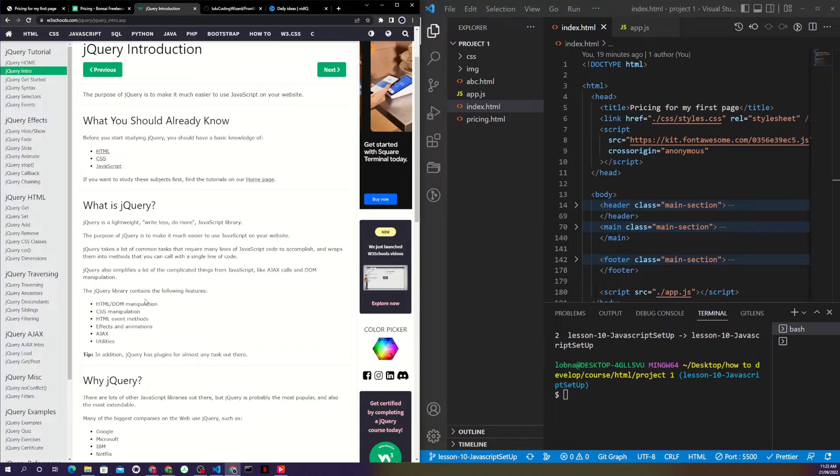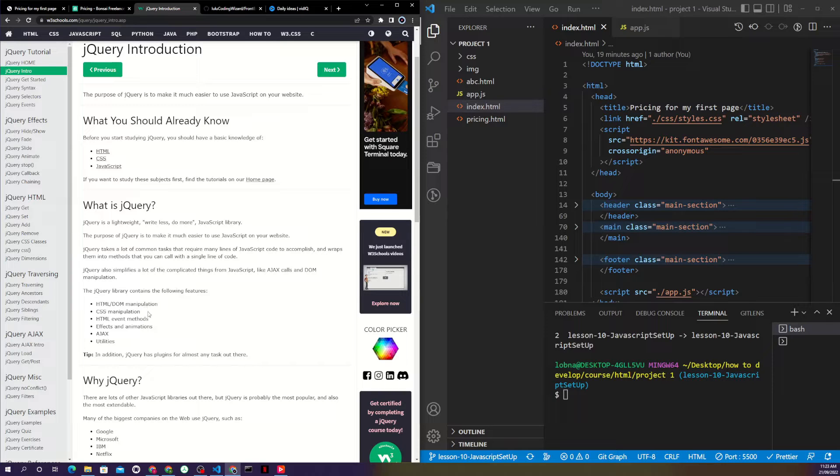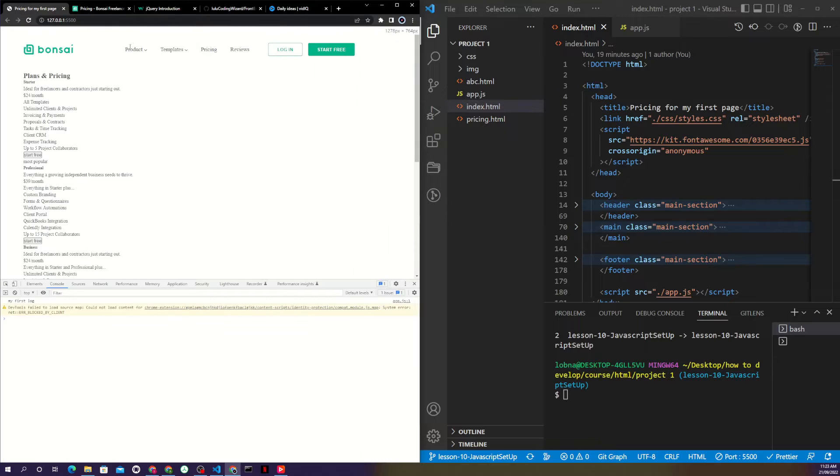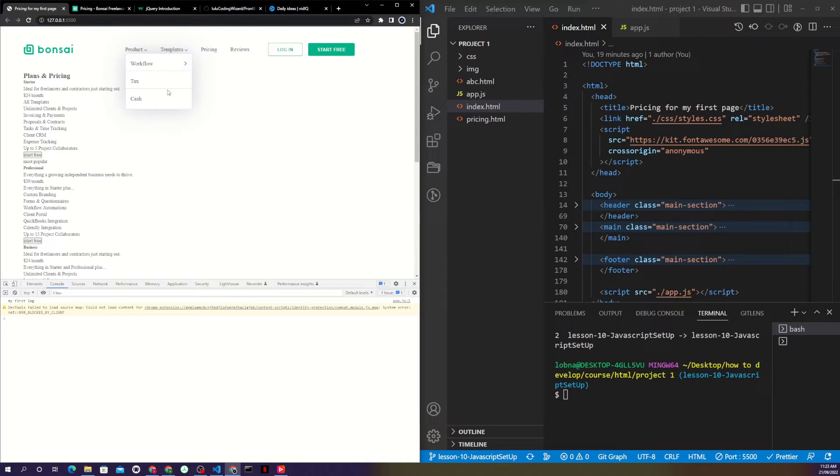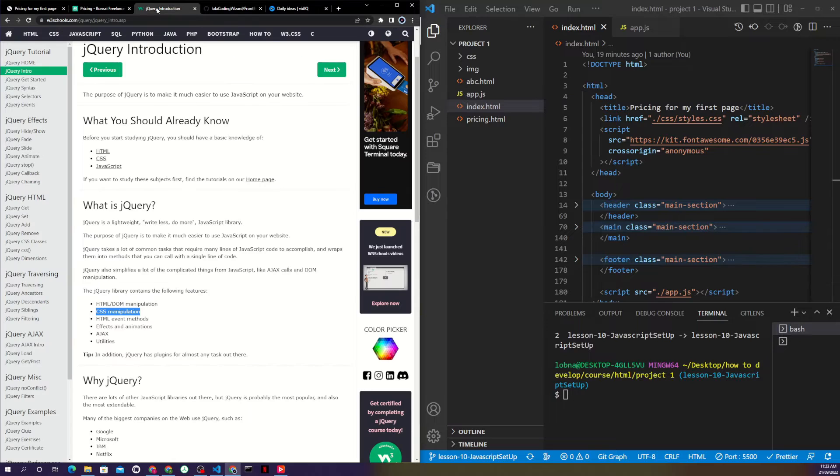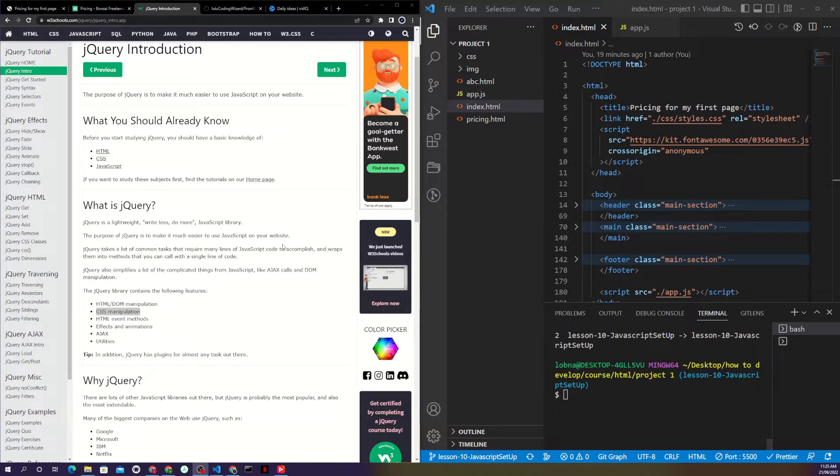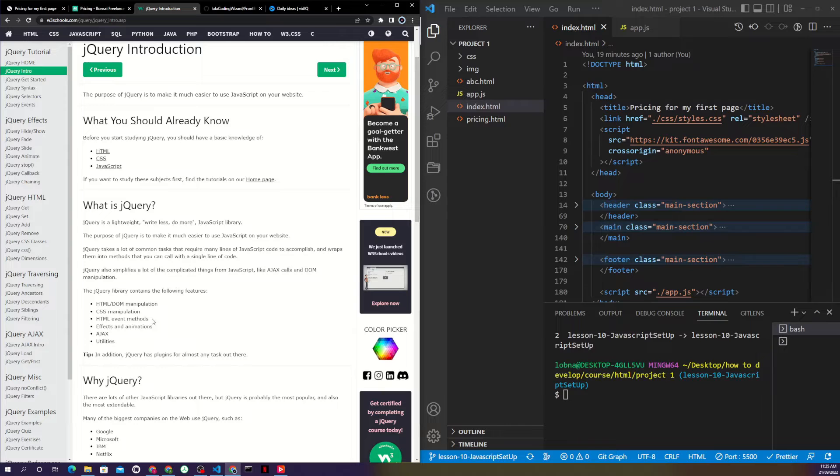You can also do CSS manipulation. For example, let's say in CSS we had a background that is white, but you can go to jQuery, get this element, and give it a background of red. You can change CSS as well as have event methods like input fields where you want to write your name or something in a form.